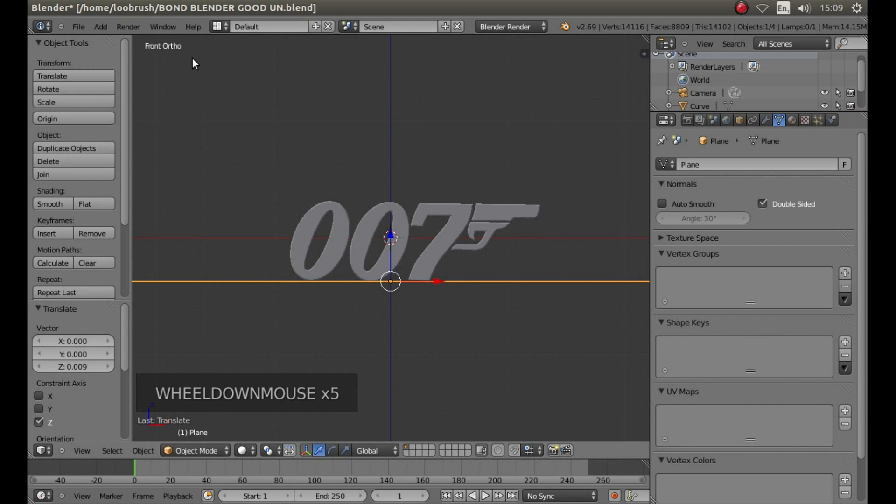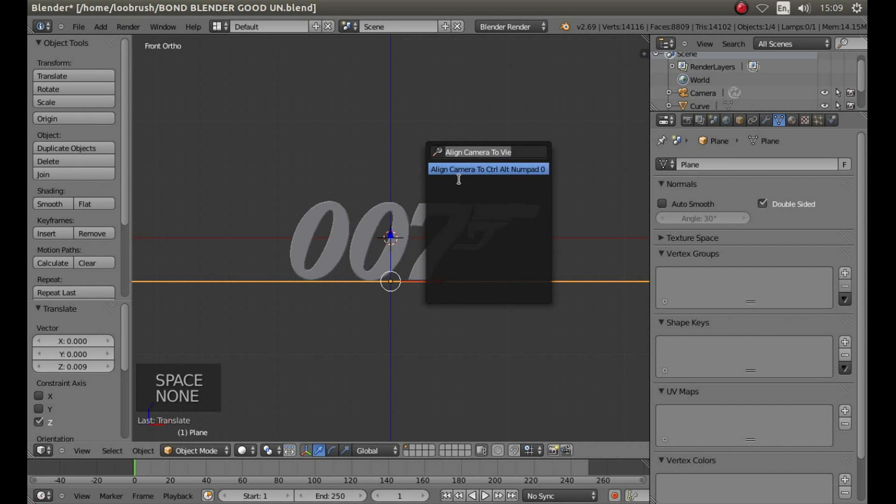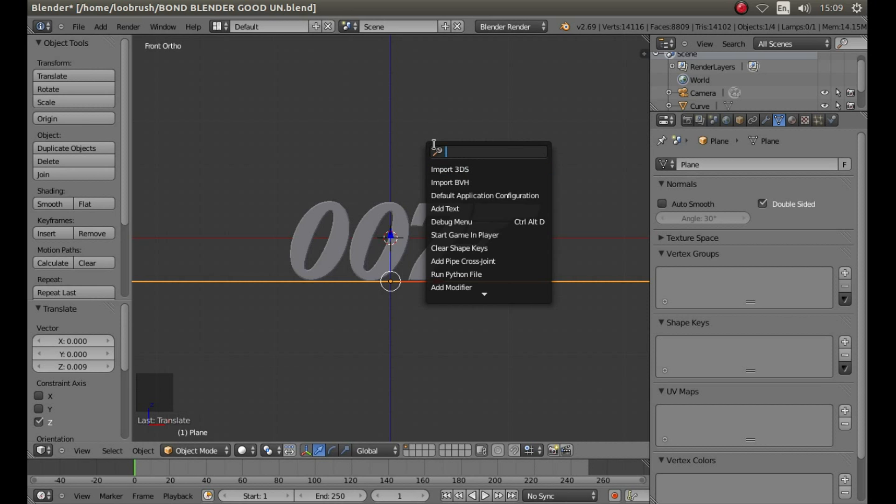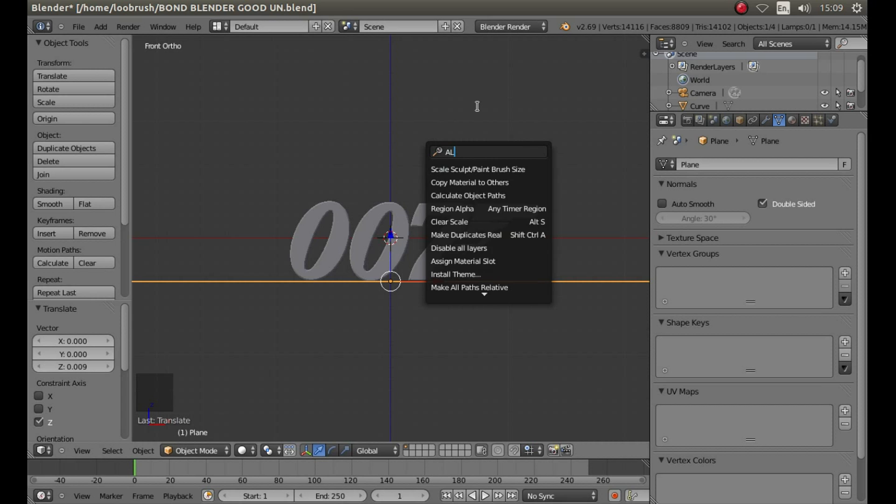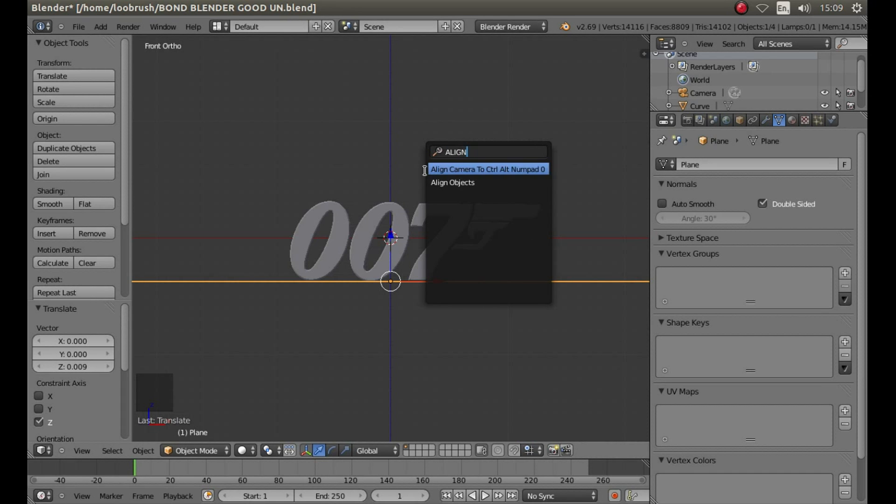While you're still in the front view, press your space bar on your keyboard and type the word align in the search box, and then left click align camera to view.